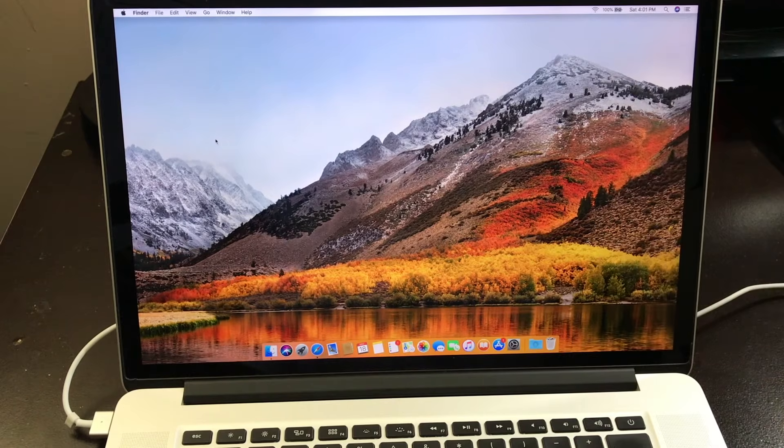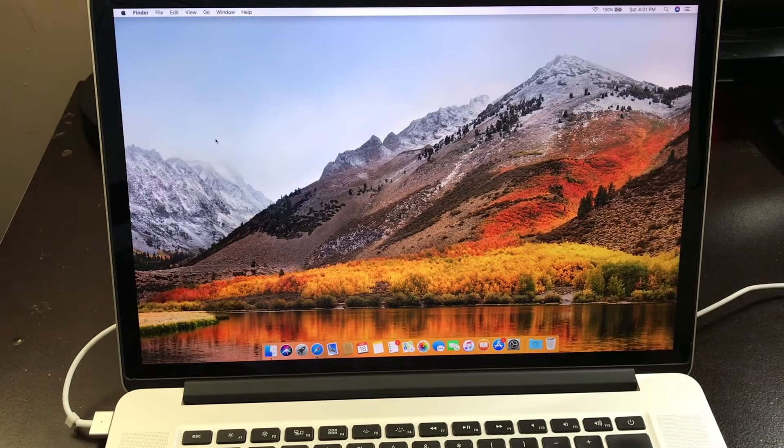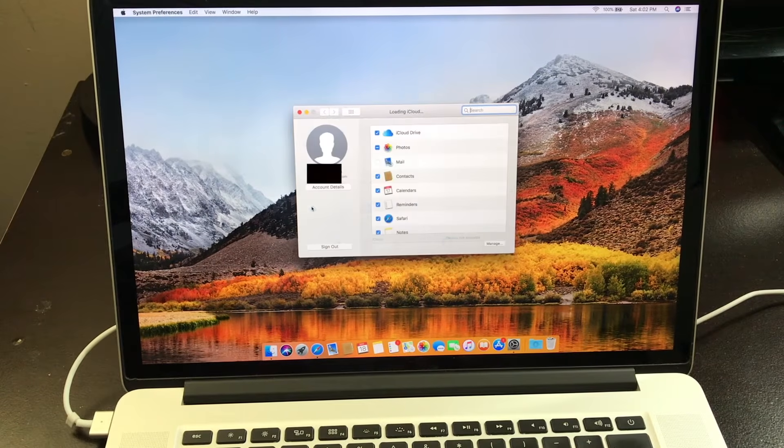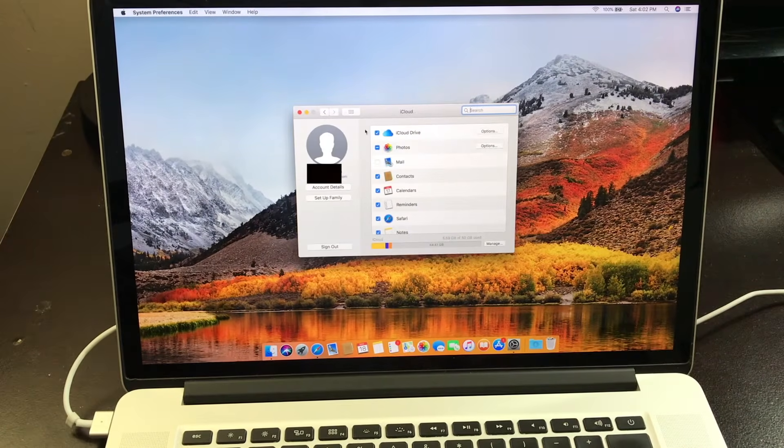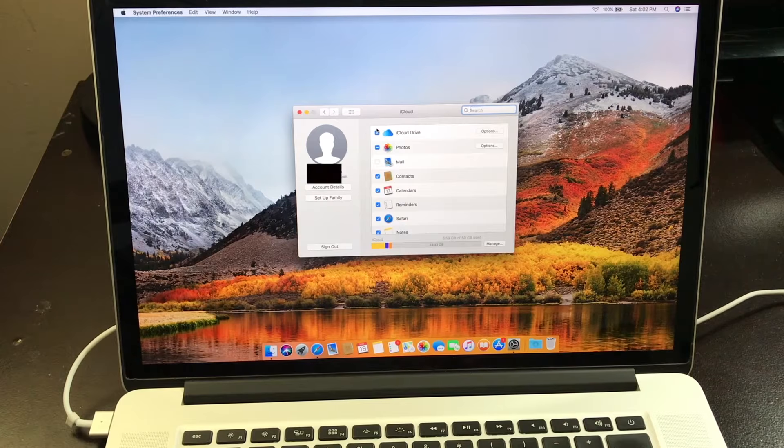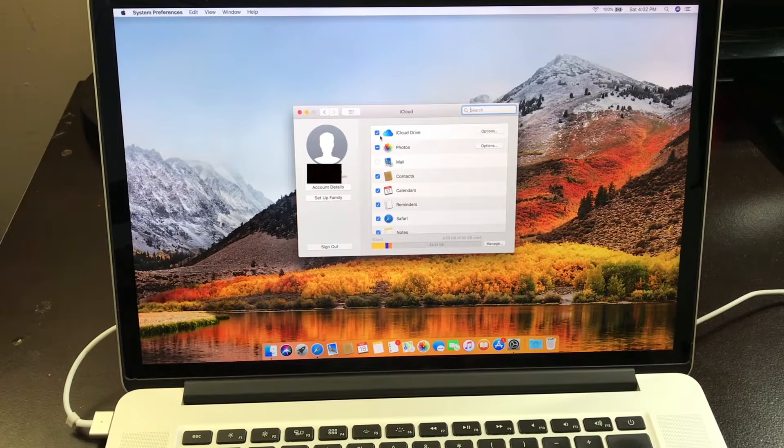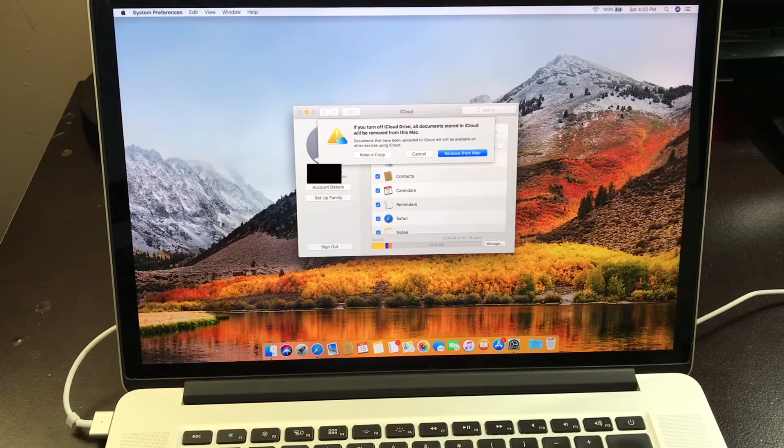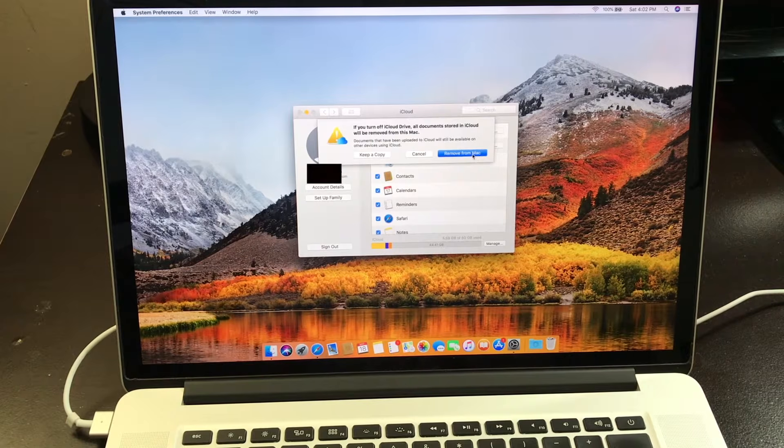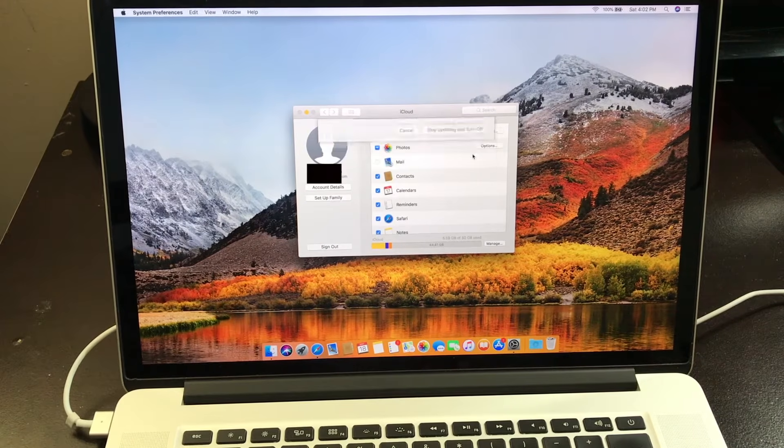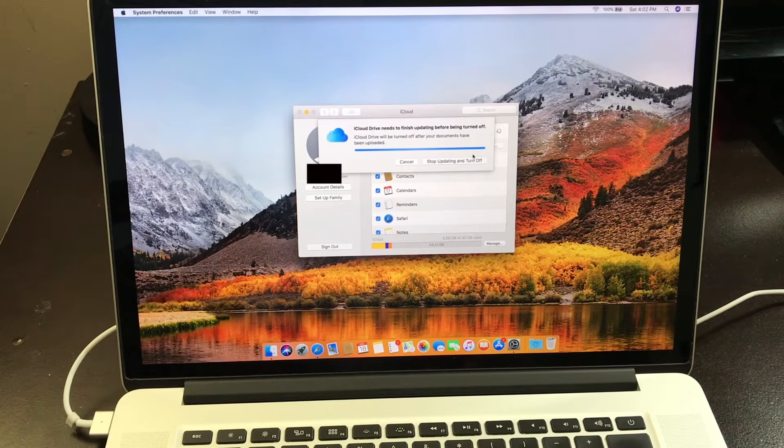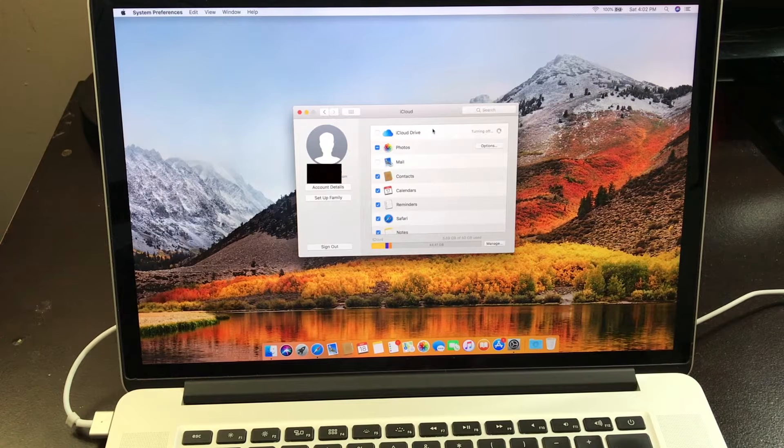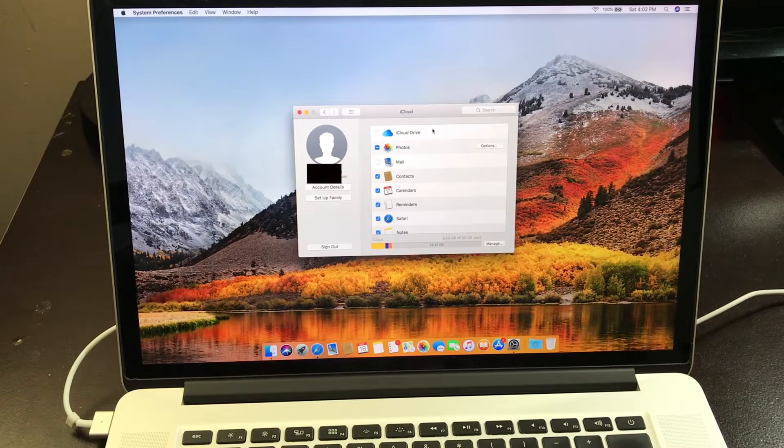Now the first thing you're going to have to do is go to your settings. Now from here you want to uncheck iCloud Drive. Then you want to click on remove from Mac. Now doing this is going to remove all the passwords and everything out of this MacBook Pro.